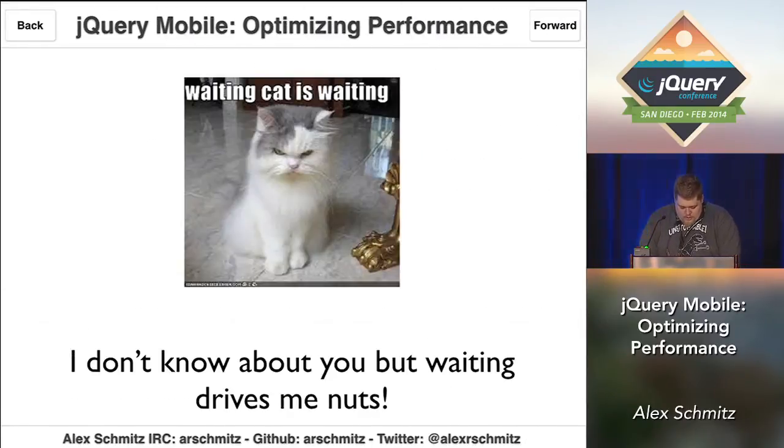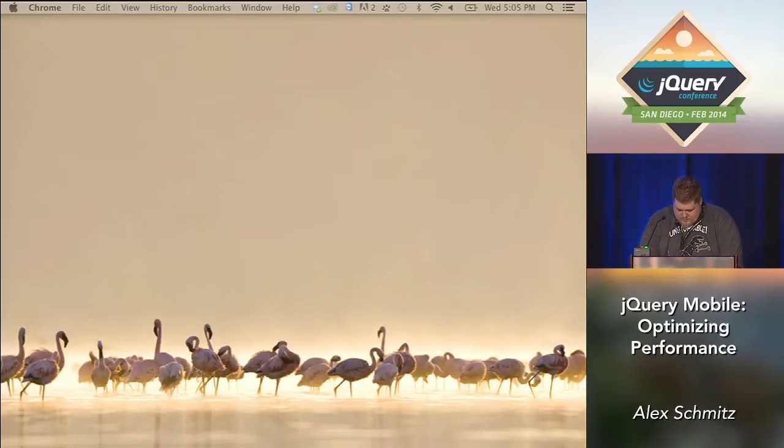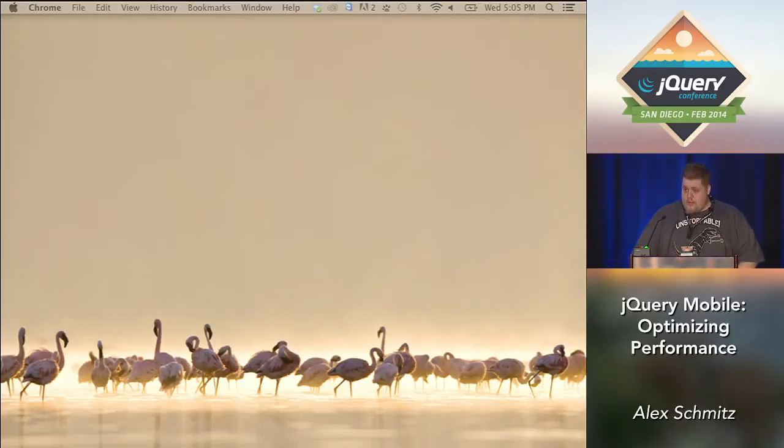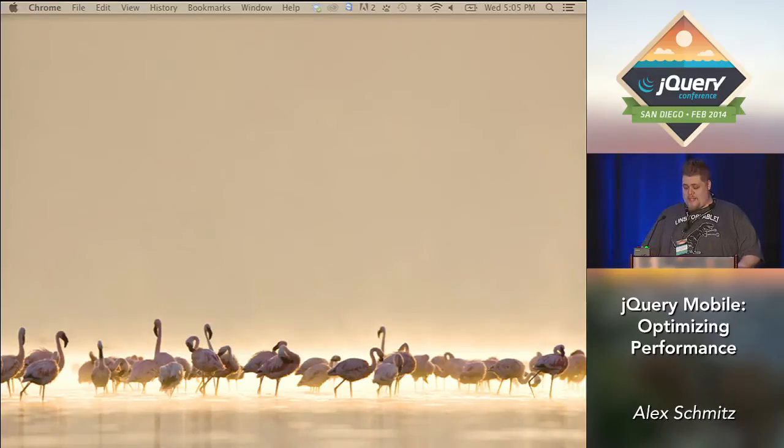So we decided to give you a little treat today. We're going to do release 1.4.1 live during my talk.